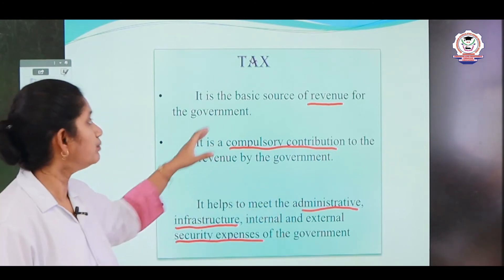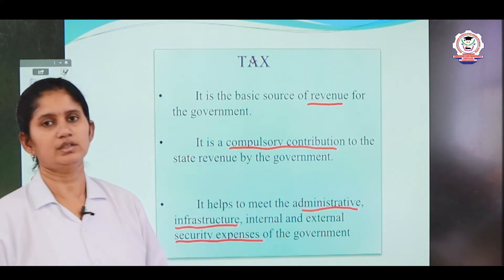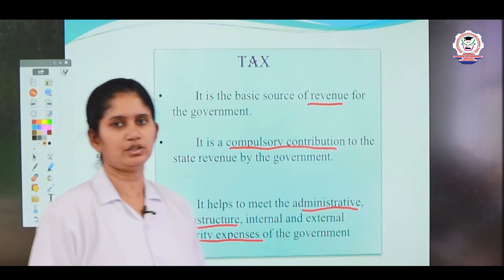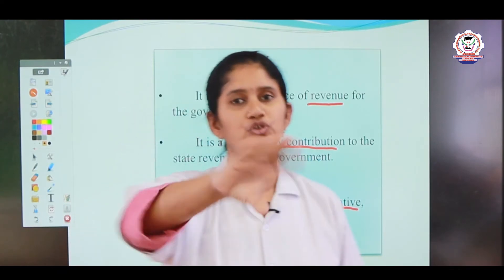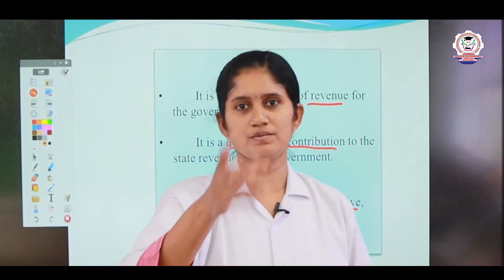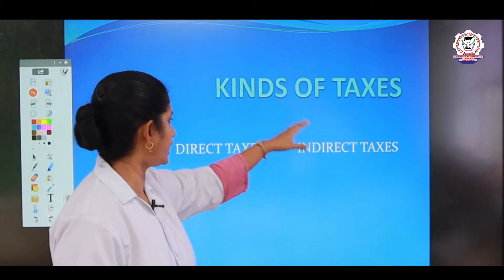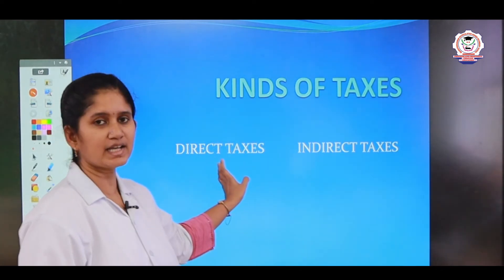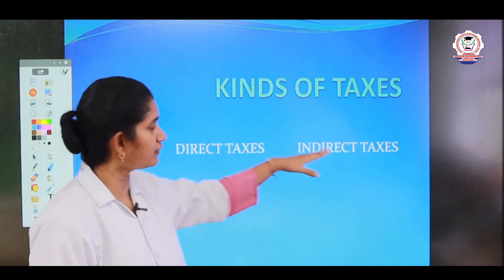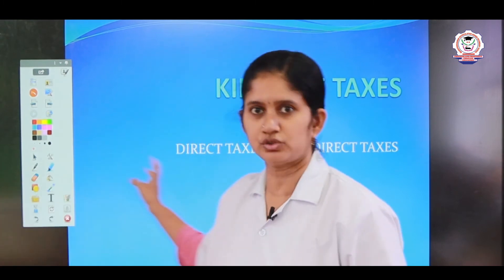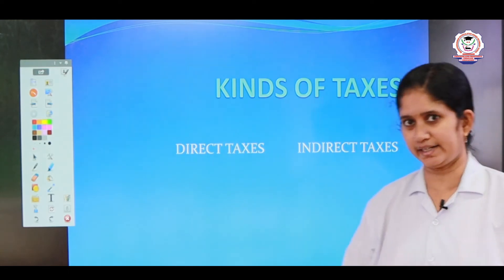Tax is the basic source of revenue — nothing but the income for the government. These taxes have been classified into two types. What are the two types of taxes? One is direct tax and another one is indirect tax.